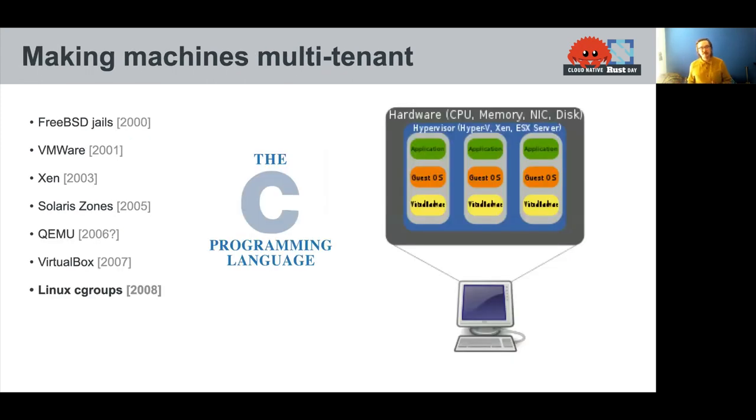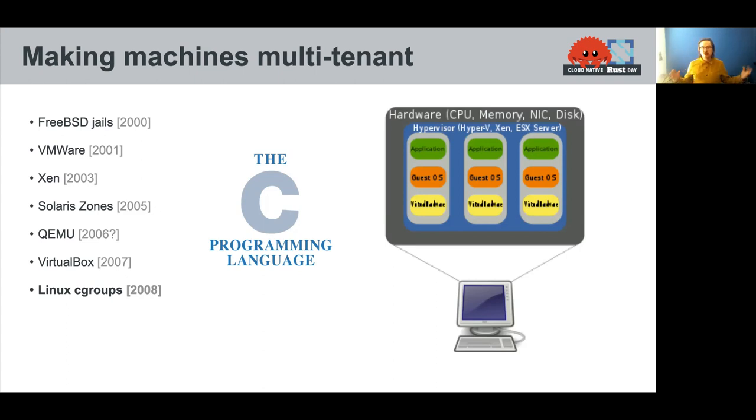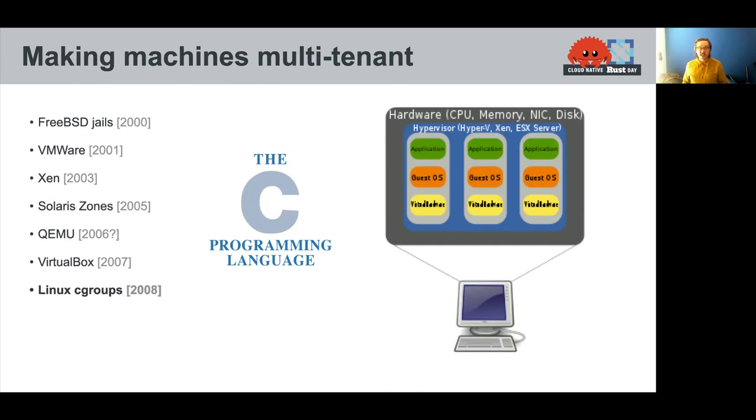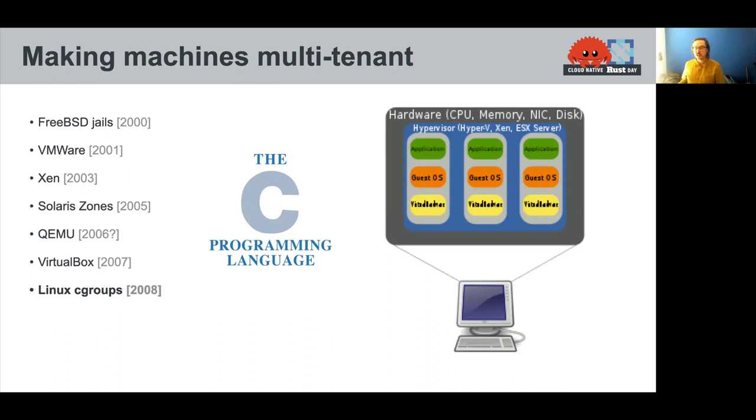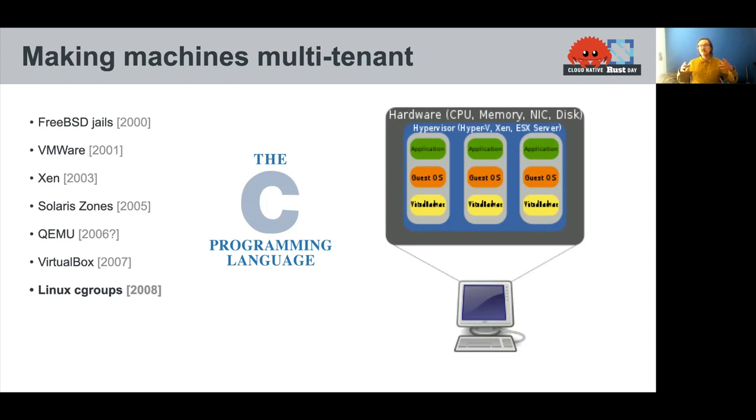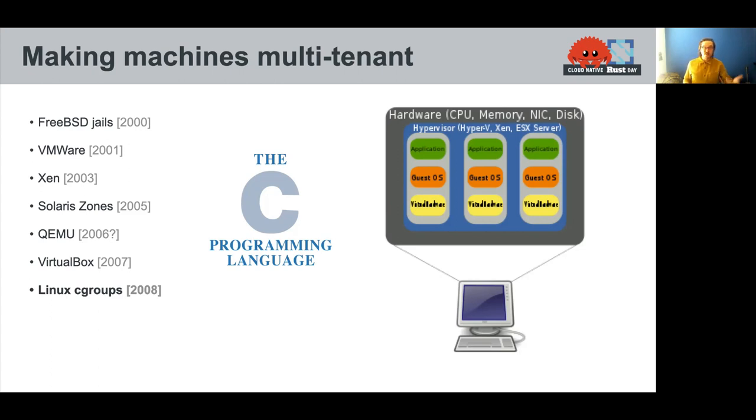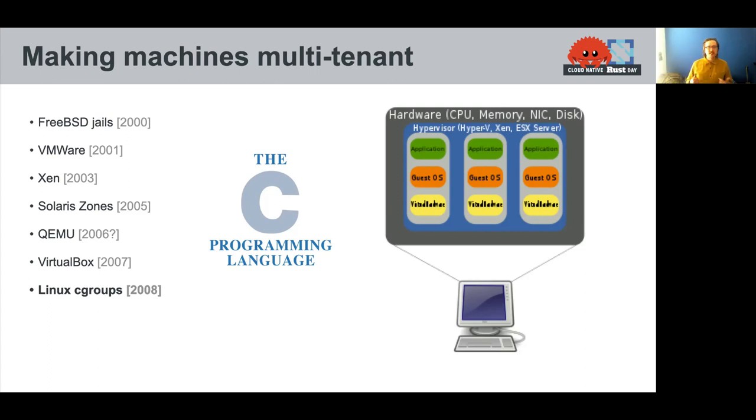Around the same time, really throughout the early 2000s, we saw a new proliferation of virtualization technology come online. So projects like FreeBSD jails kind of in the earlier side, and then Xen and Solaris and building up to Linux cgroups, which so much of what we're talking about today is built on. Really, the job of these virtualization technologies made systems multi-tenant. So no longer do I have to have a single host with a single application or even a single user or customer. Now I can run multiple operating systems on a single piece of hardware. And this really, really changed the game.